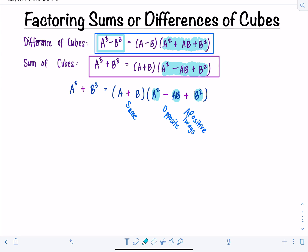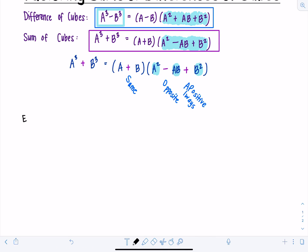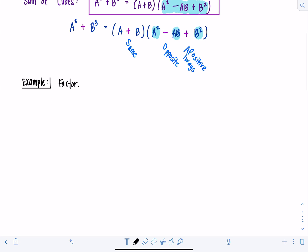Let's go through some examples. As you get more comfortable, you can start doing more of these steps in your head, but to begin with I'll write everything out. First example: factor X cubed minus 8. Identify what A is and what B is, then apply the pattern. A is equal to X. This is B cubed, so to find B, think: what's the cube root of 8? B is 2. Don't worry about the minus sign — SOAP takes care of all the pluses and minuses.